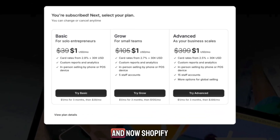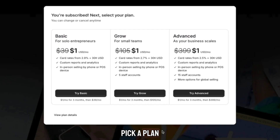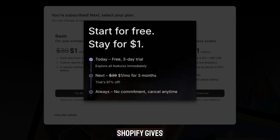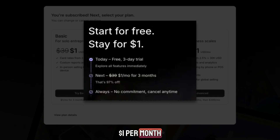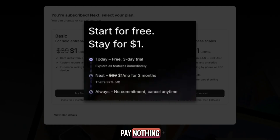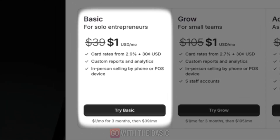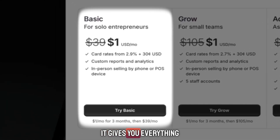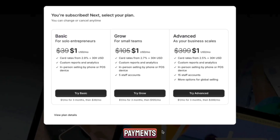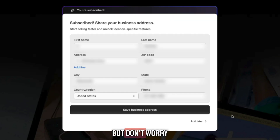Click 'Get started.' Shopify will ask you to pick a plan. You don't need a credit card for the first three days. After that, Shopify gives you a special offer: three months for only one dollar per month — that's why people call it a three-month free Shopify trial, because you basically pay nothing. If you're just starting out, go with the basic plan. It gives you everything you need to design your store, add products, and start accepting payments. You'll be asked to enter your payment details and business address, but you won't be charged until your free trial ends.